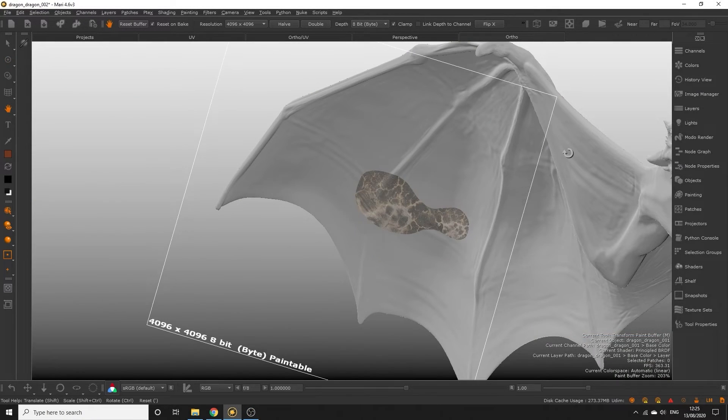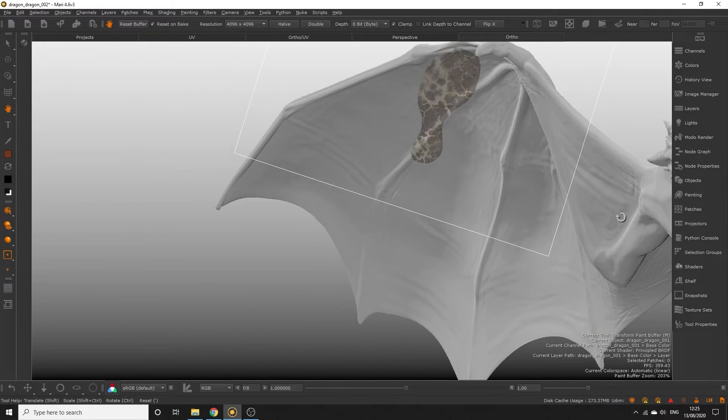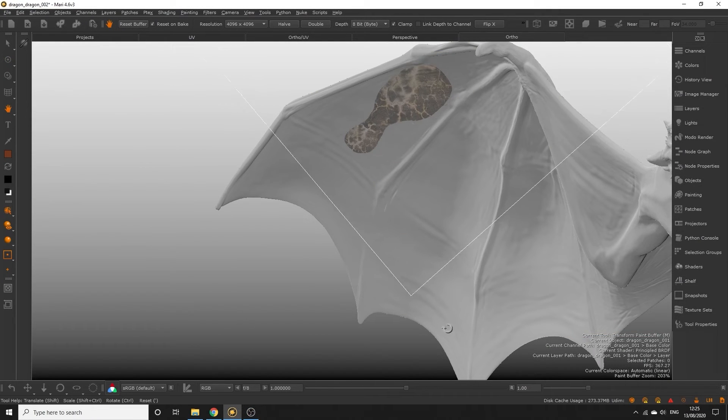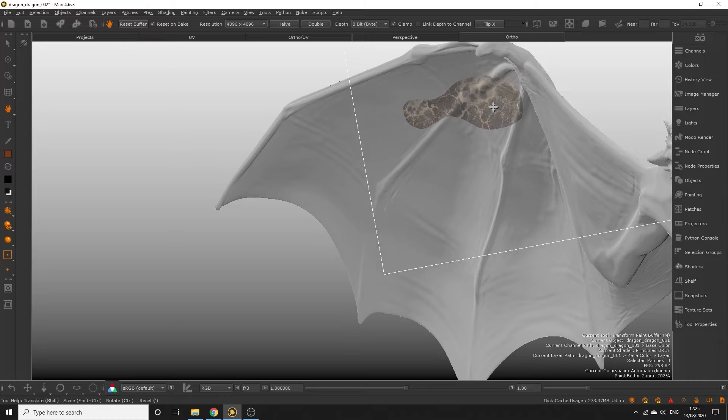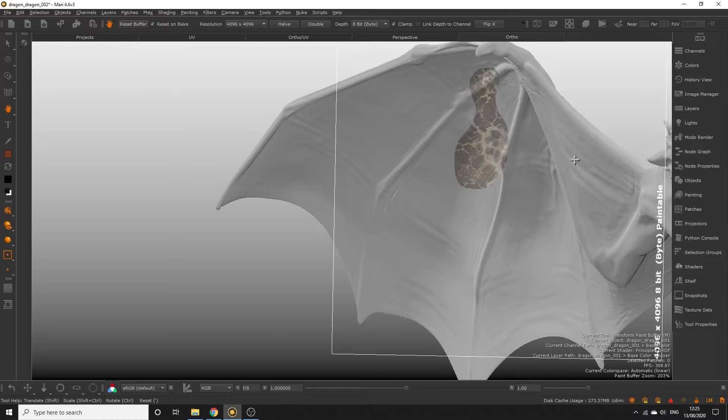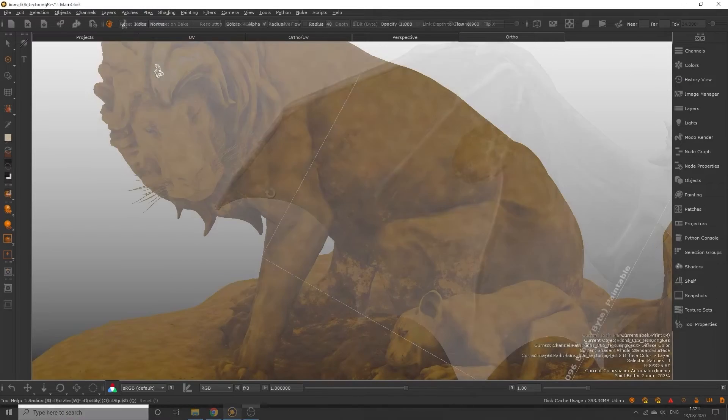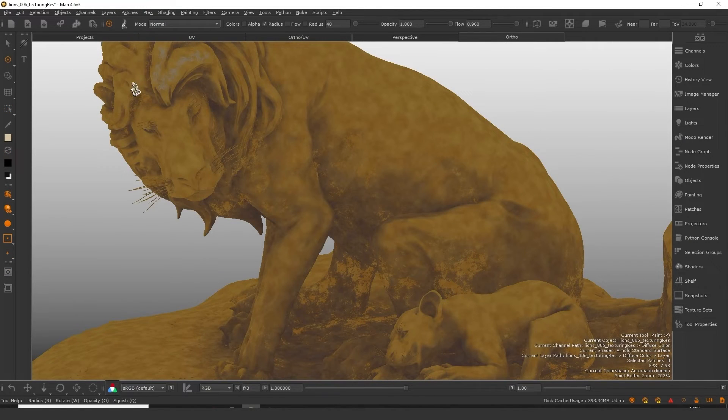When you paint models in Mari, even though it looks like you're painting onto the object, you're actually painting onto a surface between your viewport and the object. This is known as the paint buffer.